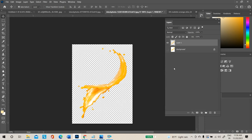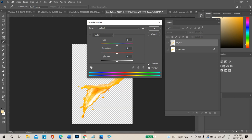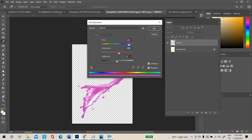Take a duplicate and press Ctrl+U to open the Hue/Saturation panel. Enable the 'Colorize' option. In the hue slider, move it near the pink range to change the color. Adjust to bring out the exact shade you need.